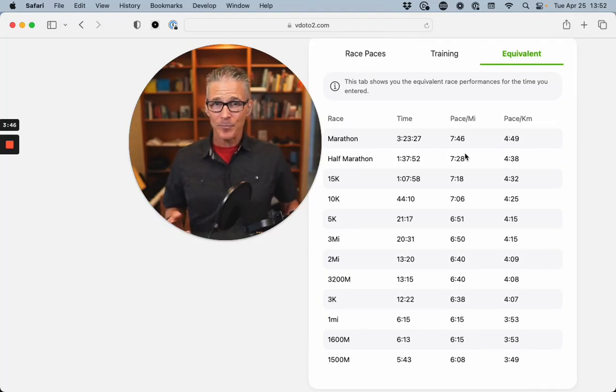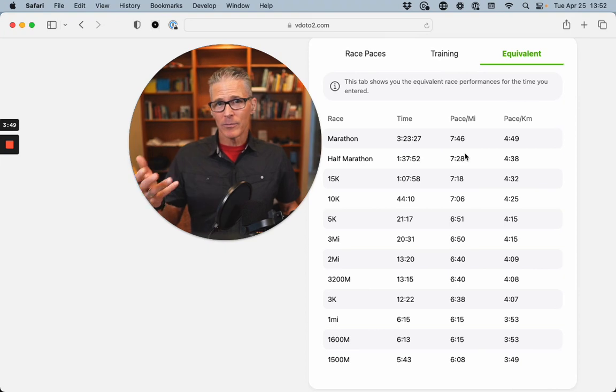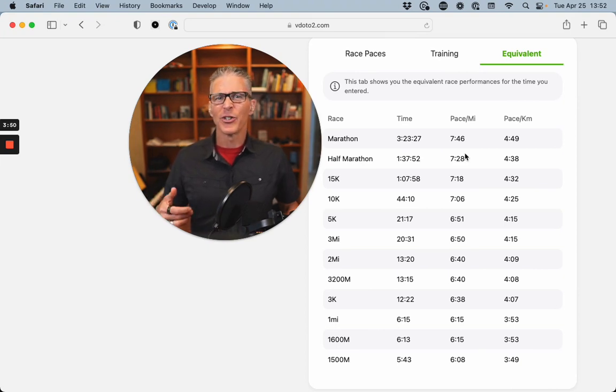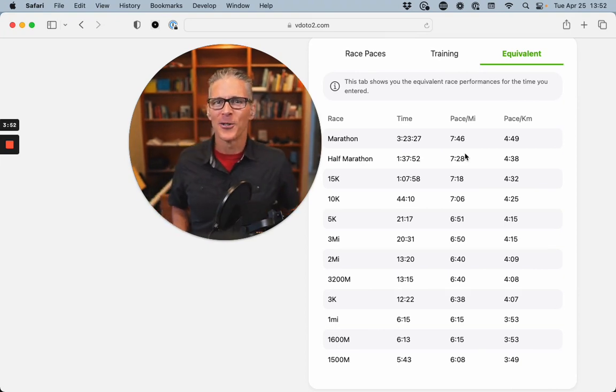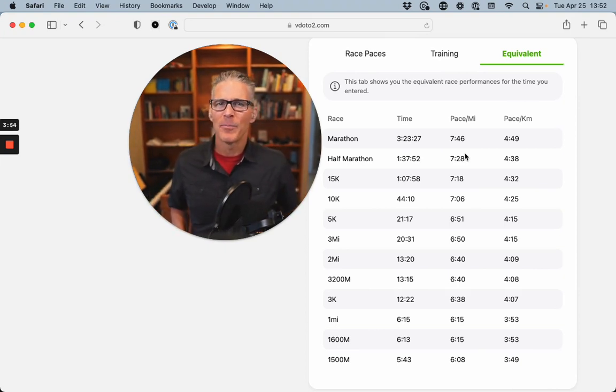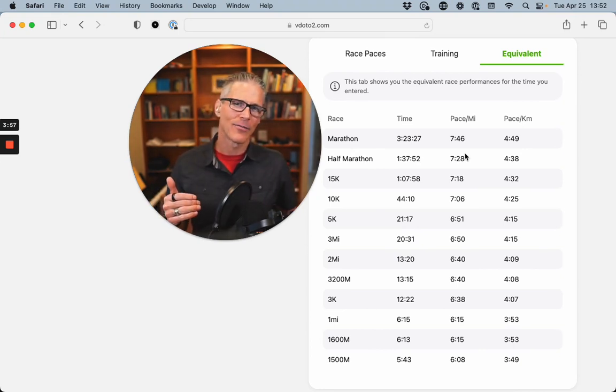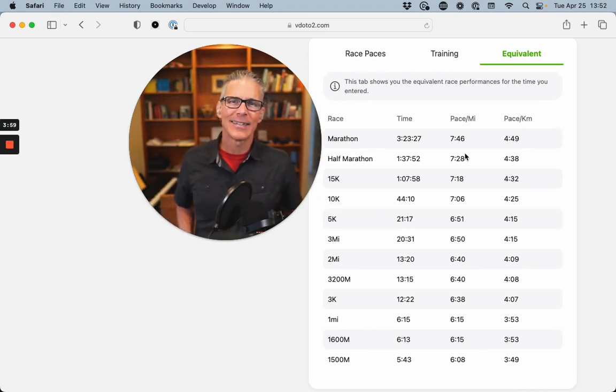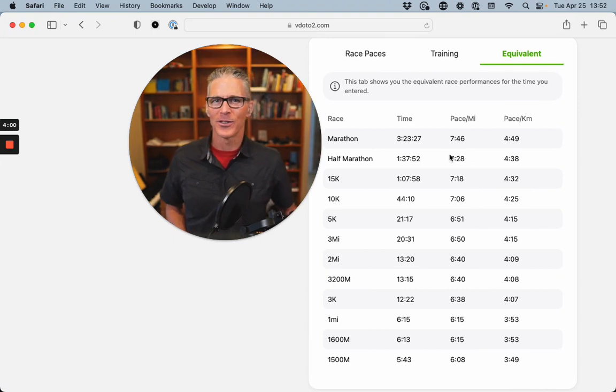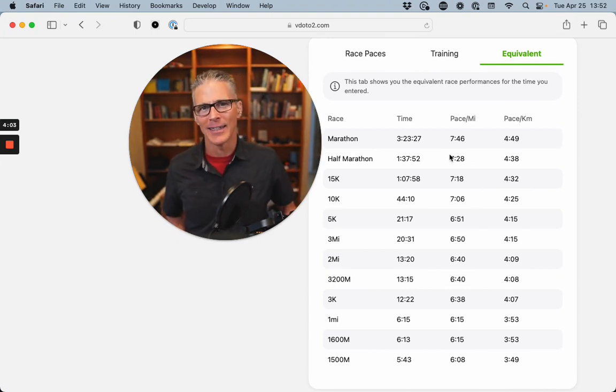Likewise, your aerobic threshold pace, your talk test pace, another way to look at it, would not be a great way to predict these 5K performances and these 10K performances. You're much better off doing some race simulation sets.